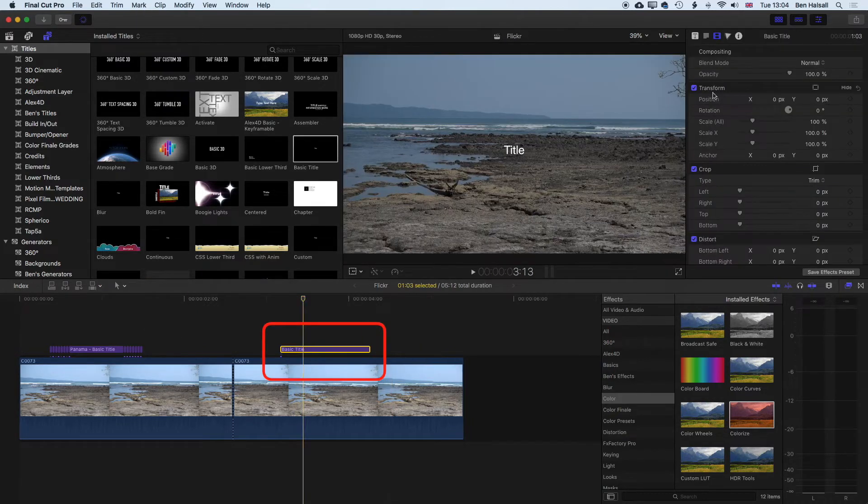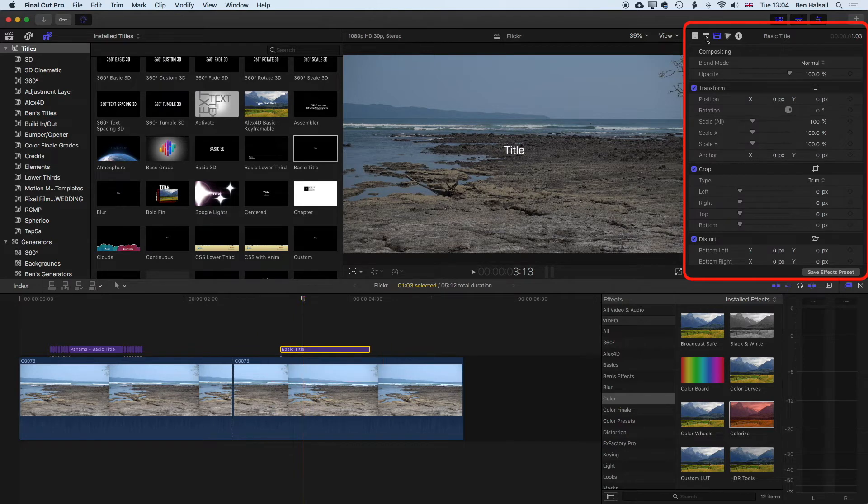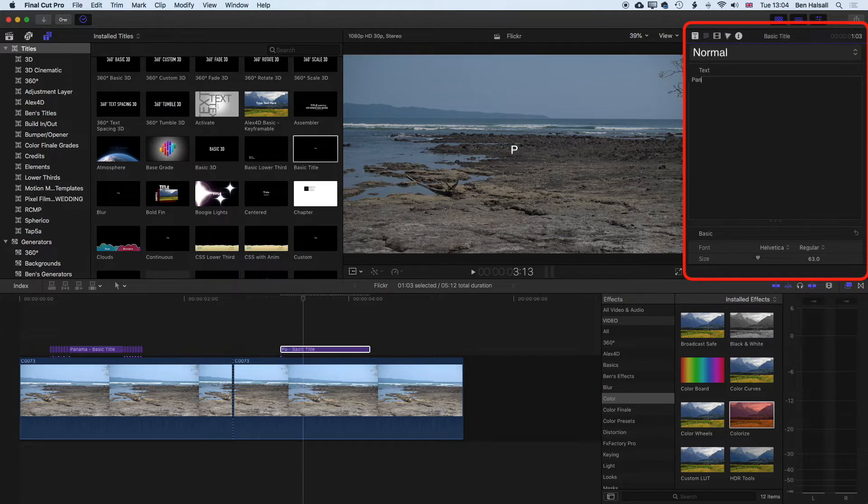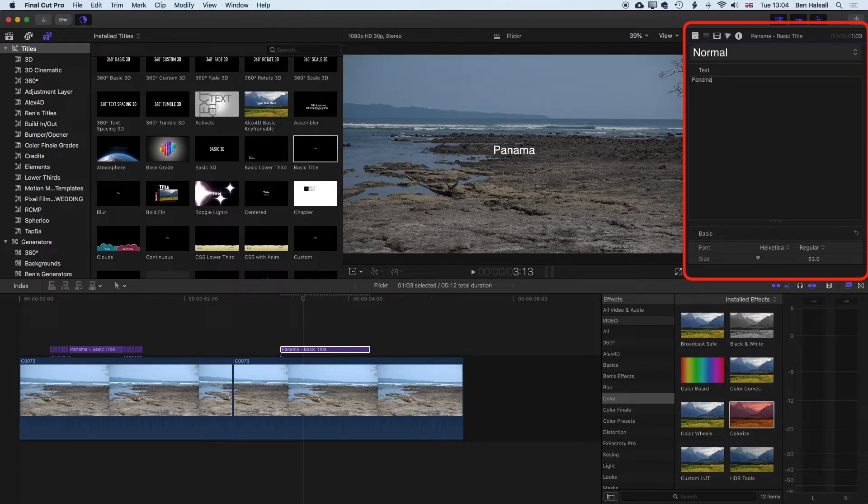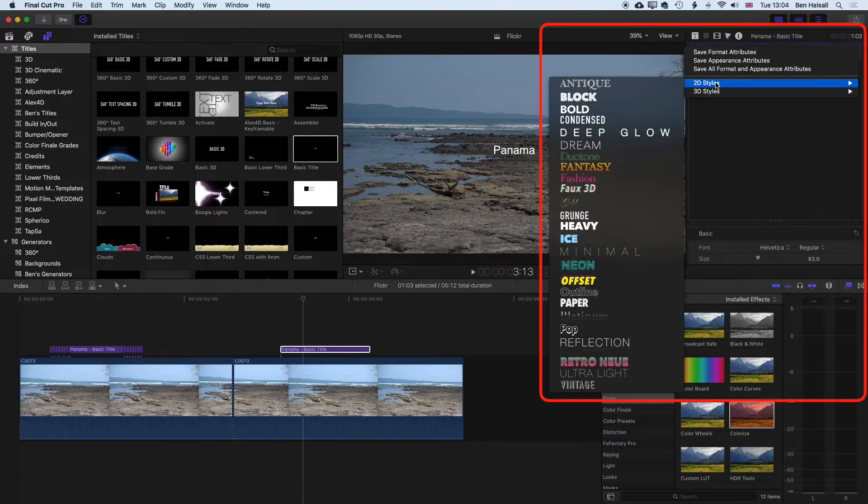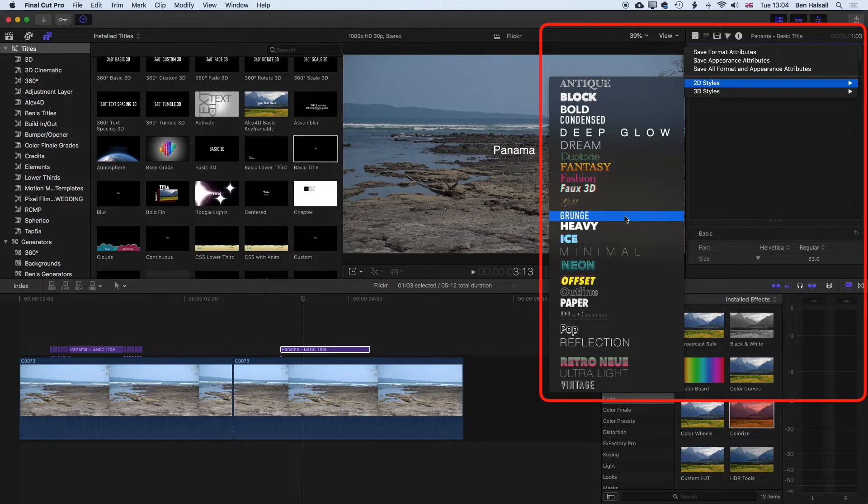And then we'll highlight our type, come up to the inspector again and we're looking for the show the text inspector button up here and we'll type in our text. So just going to type in the word Panama, which is where this reef break is. And then for this text, we're going to add a 2D style to it. So we're going to use the grunge effect here. So once I've added this,